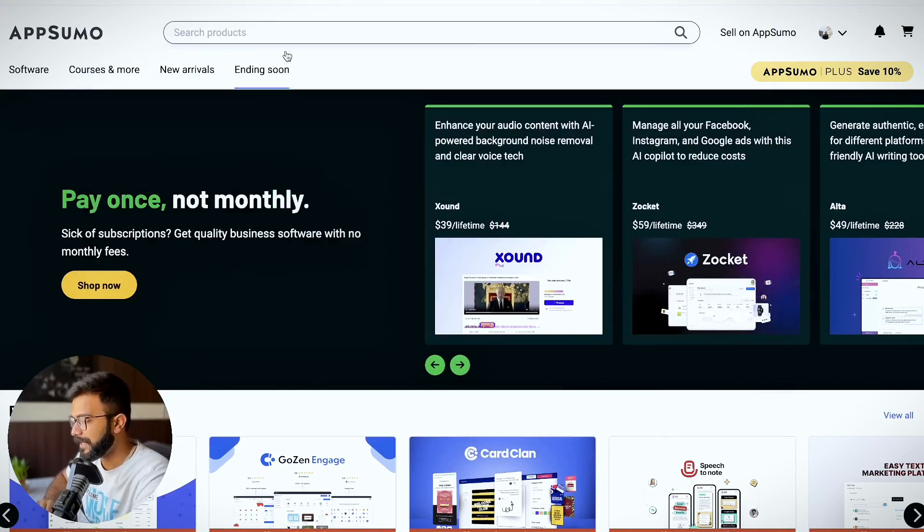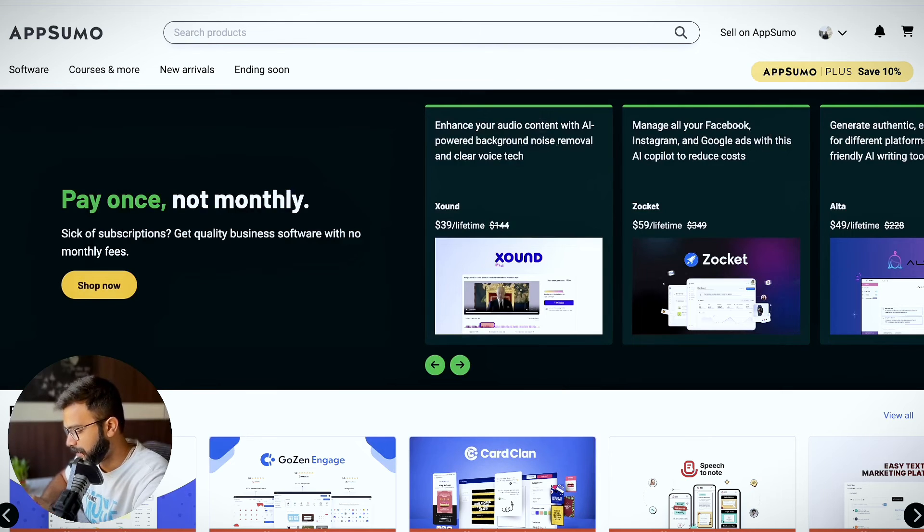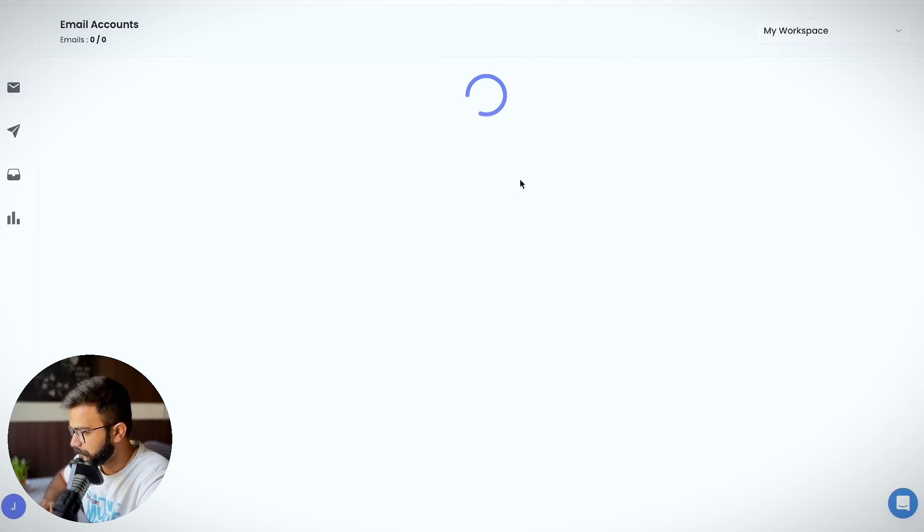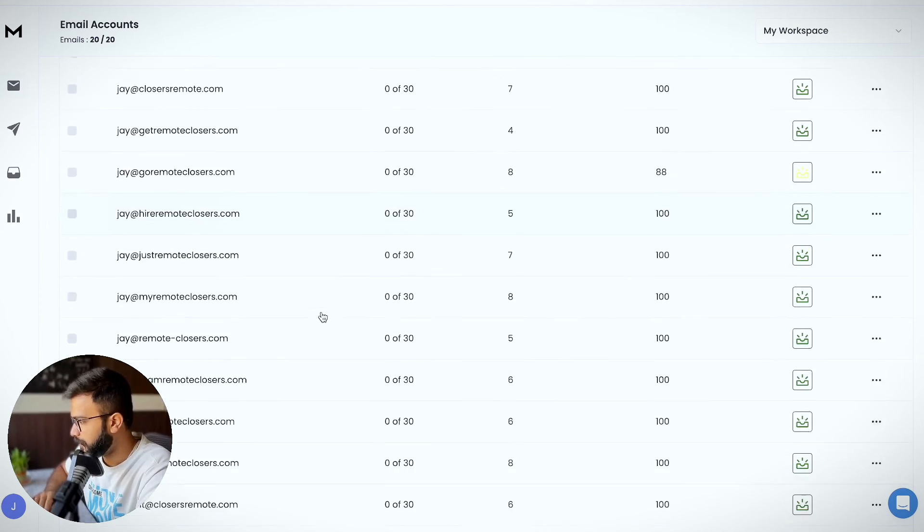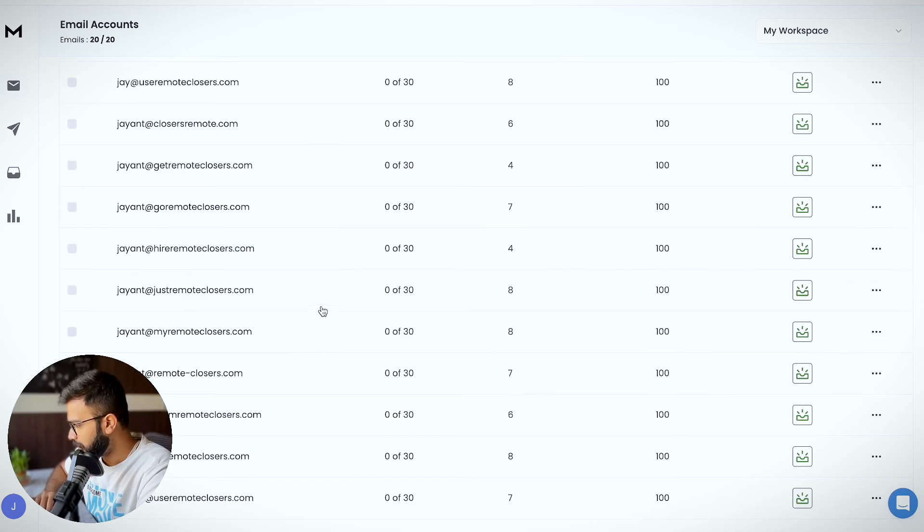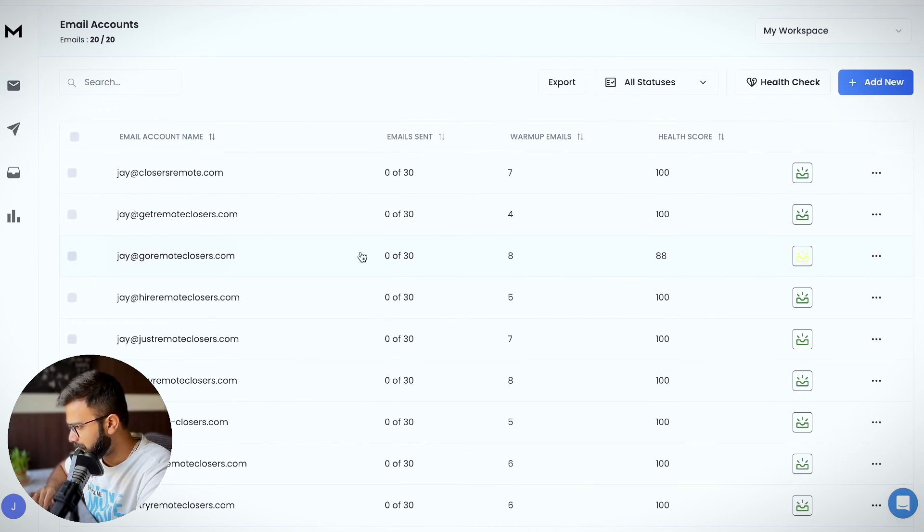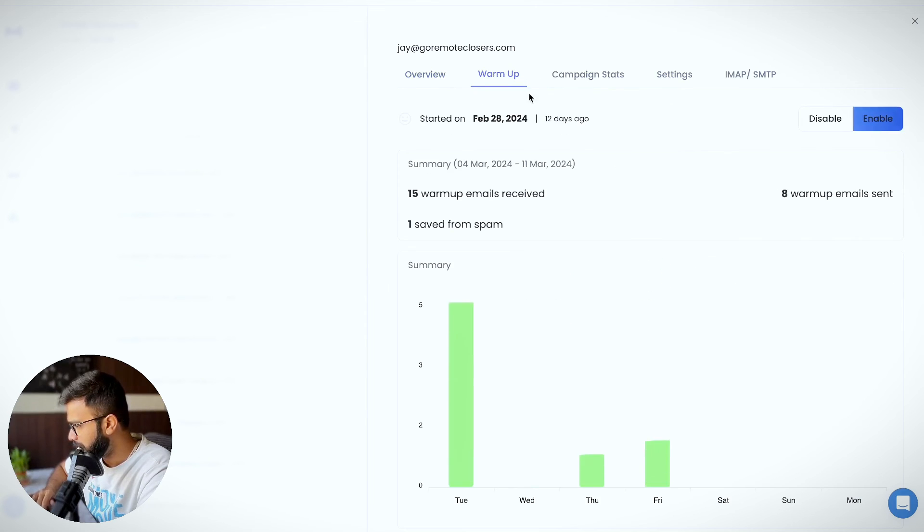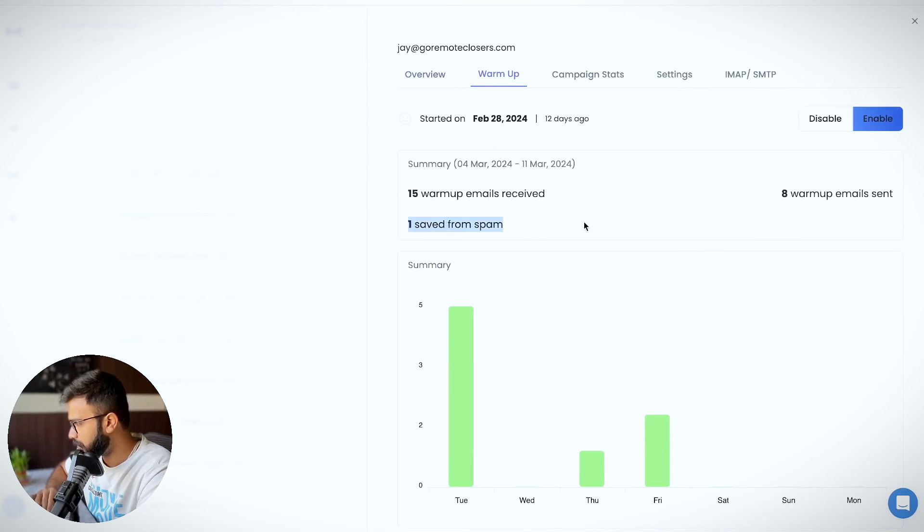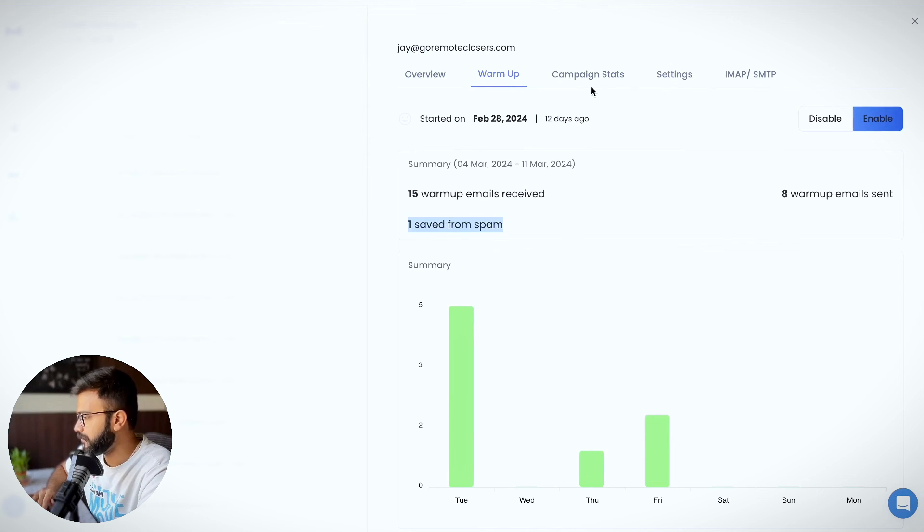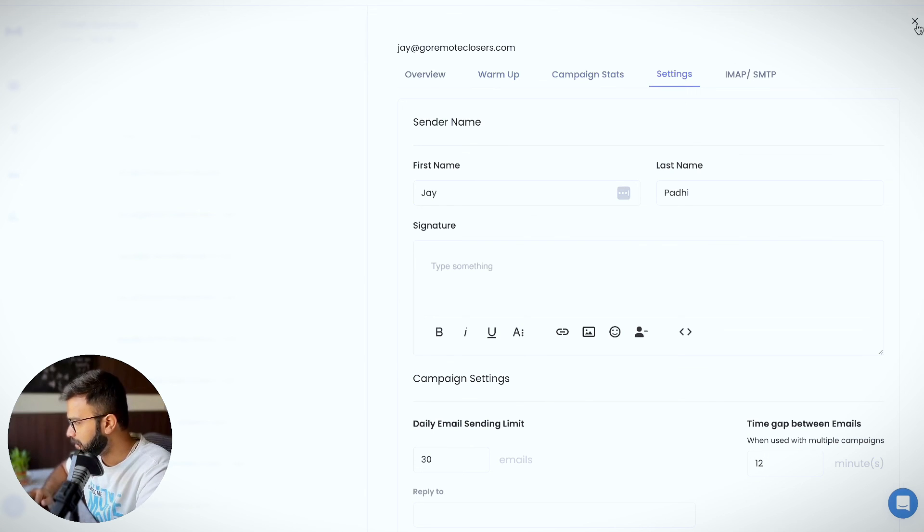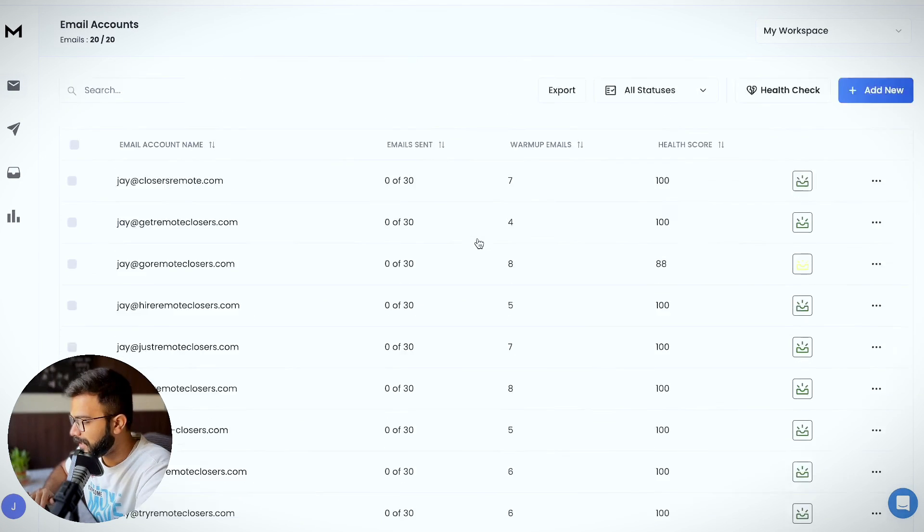This is the whole process I've used to set up the cold email infrastructure. Let me show you the latest update in terms of status. This is how it looks—almost all domains are working well except one for some reason. Domain health is above eight. I've not started sending emails yet; I launched this campaign from April 1st. I'll show you a full demo of how Reach Inbox works. Thank you very much for watching, and see you in the next video.